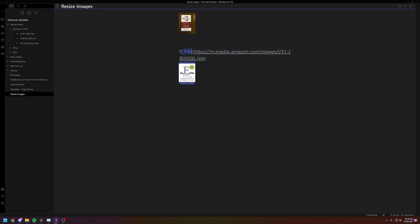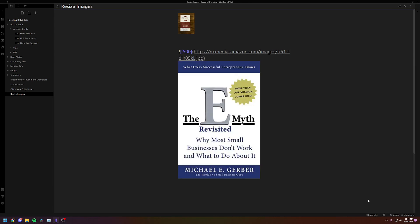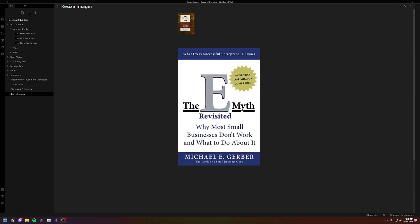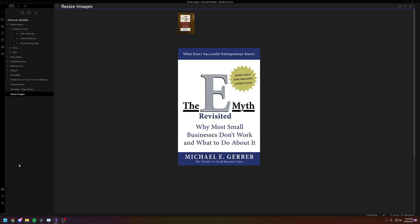250, 500. Okay, so yeah, there you go. I want to make this nice short and sweet. Hopefully this answers all your questions. There's obviously more advanced things, but this is just to simply resize your images inside of Obsidian. Thanks! Bye!